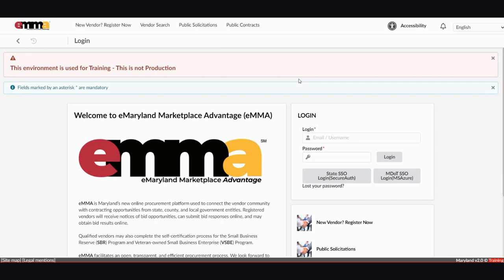Step 1 of the QRG on how to browse and filter contracts in EMMA instructs you to log into EMMA and type in your username and password. You're more than likely going to have single sign-on capabilities in the live EMMA production. However, we are using the training environment for this video, so single sign-on is not an option.